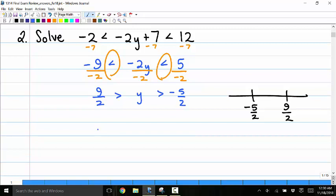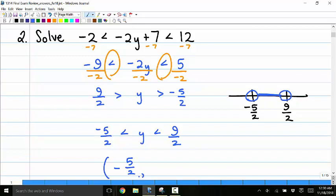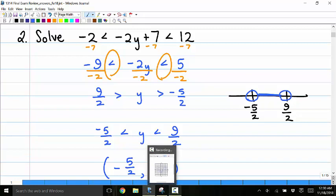It's easier to read as negative 5 halves less than y less than 9 halves. On the number line, I do not include negative 5 halves or 9 halves, but want everything in the middle. In interval notation, that's written as parenthesis, negative 5 halves, comma, 9 halves, parenthesis.